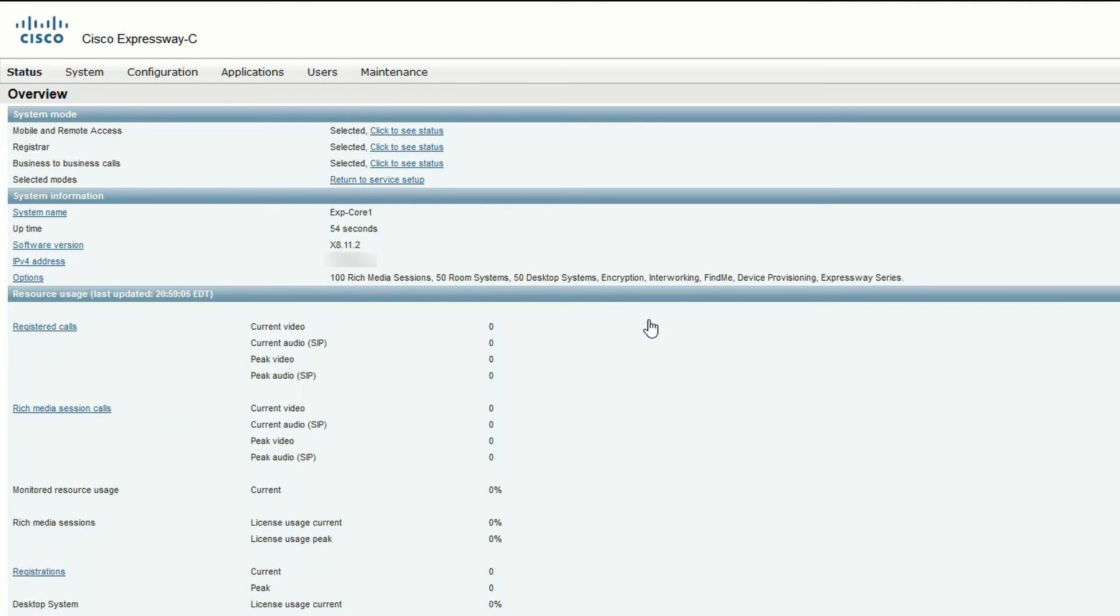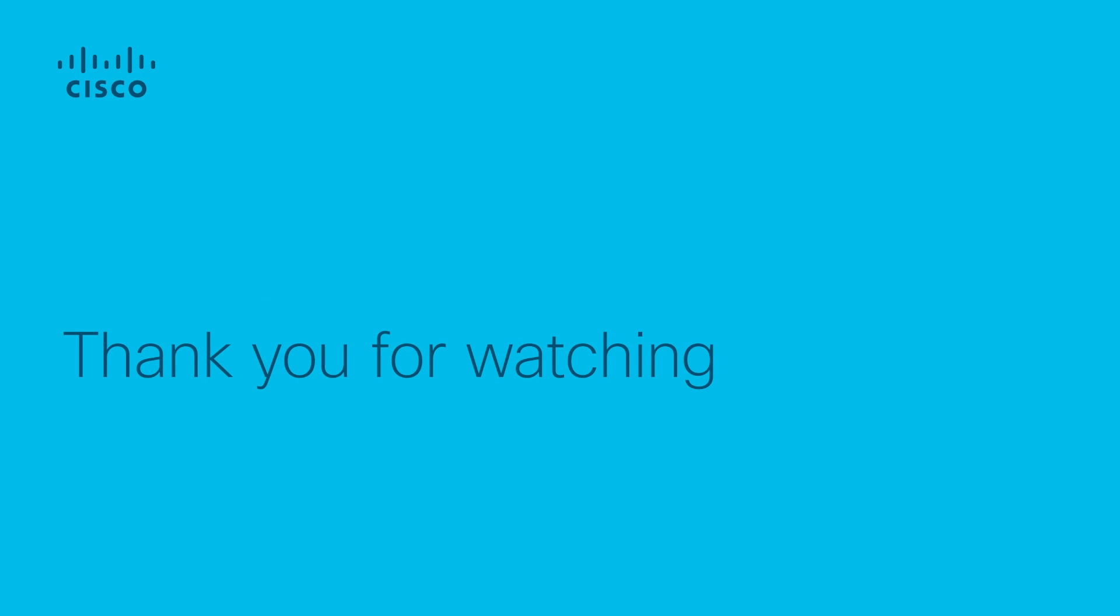And that's all there is to performing a backup and restore on a Cisco Expressway. I hope this video helps and thank you for watching.